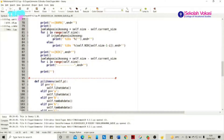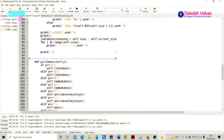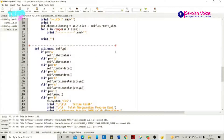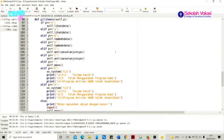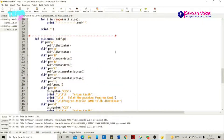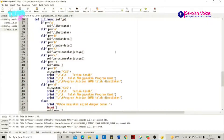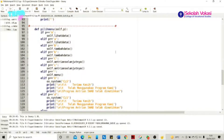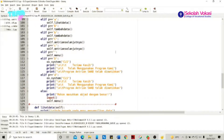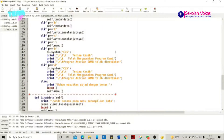Oke, kita lanjut ke dev_pilih_menu. Di sini fungsinya bertujuan untuk mensortir sebuah masukan yang telah diberikan oleh user. Program ini secara otomatis akan mengetahui apa yang akan di-input oleh user. Apabila inputan sesuai dengan yang terdaftar di menu dan kode program, maka program akan mengeksekusi fungsi yang sesuai. Namun apabila user salah memasukkan perintah, maka akan terdapat pesan error dan user diminta untuk meng-input ulang.